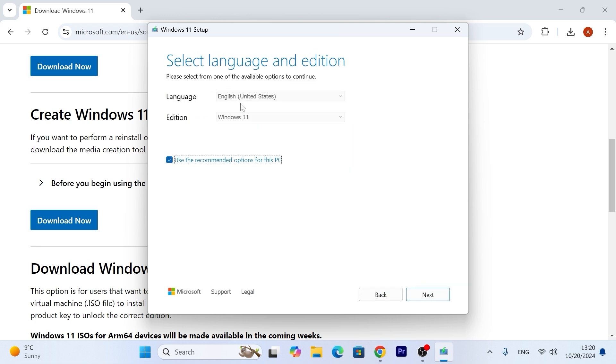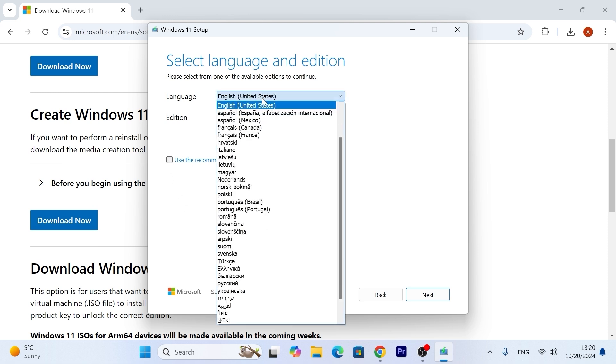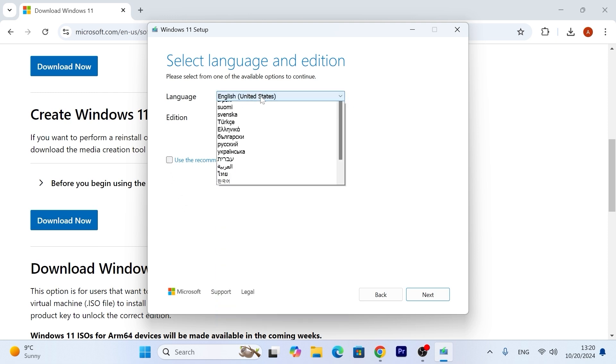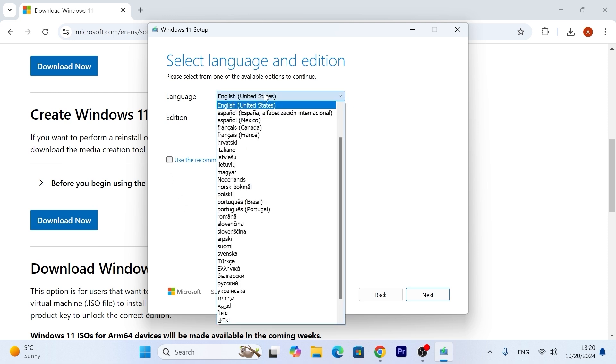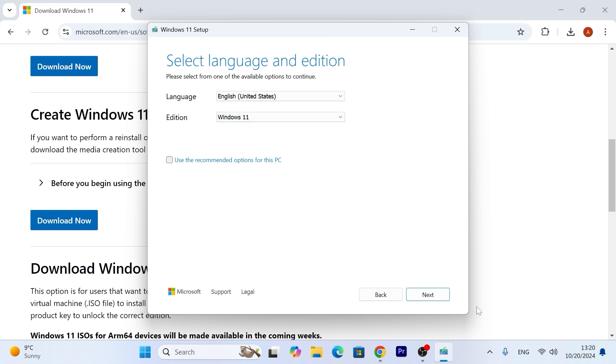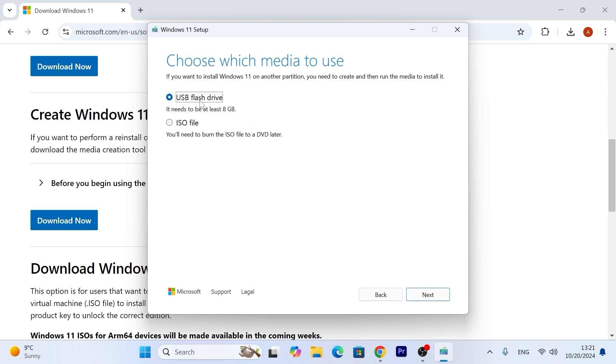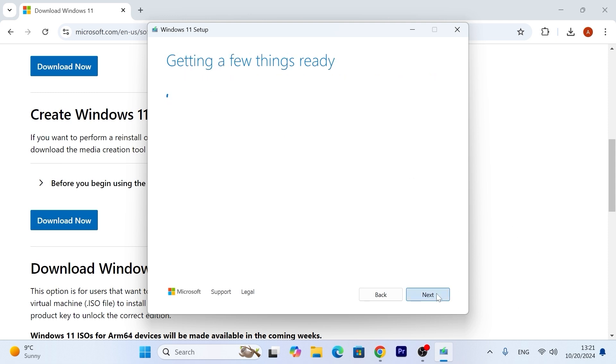If you wish, you can leave everything by default, and if you want to do some changes, you can uncheck this option and select, for example, language which you prefer. Then you can click on next. In this window, you need to select USB flash drive. As you can see, you need to have at least 8GB of free space. Click here and select next.